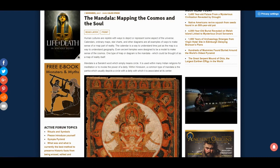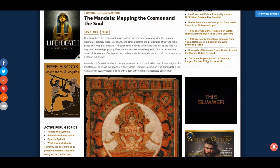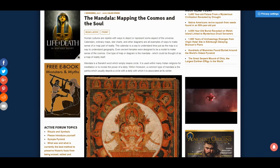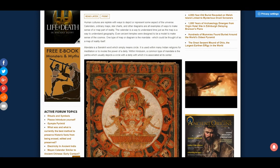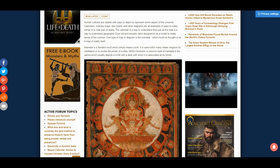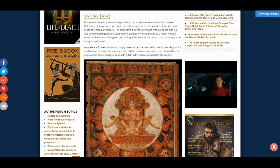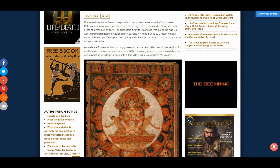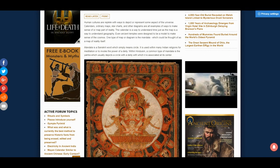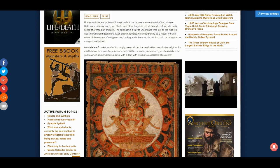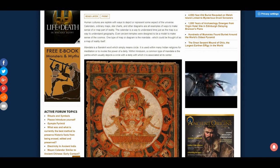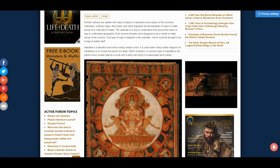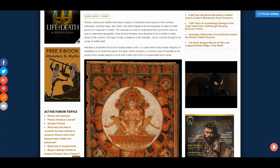Human cultures are replete with ways to depict or represent some aspects of the universe. Calendars, ordinary maps, star charts and other diagrams are all examples of ways to make sense of or map part of reality. The calendar is a way to understand time, just as a map is a way to understand geography. Even ancient temples were designed to be a model to make sense of the cosmos.